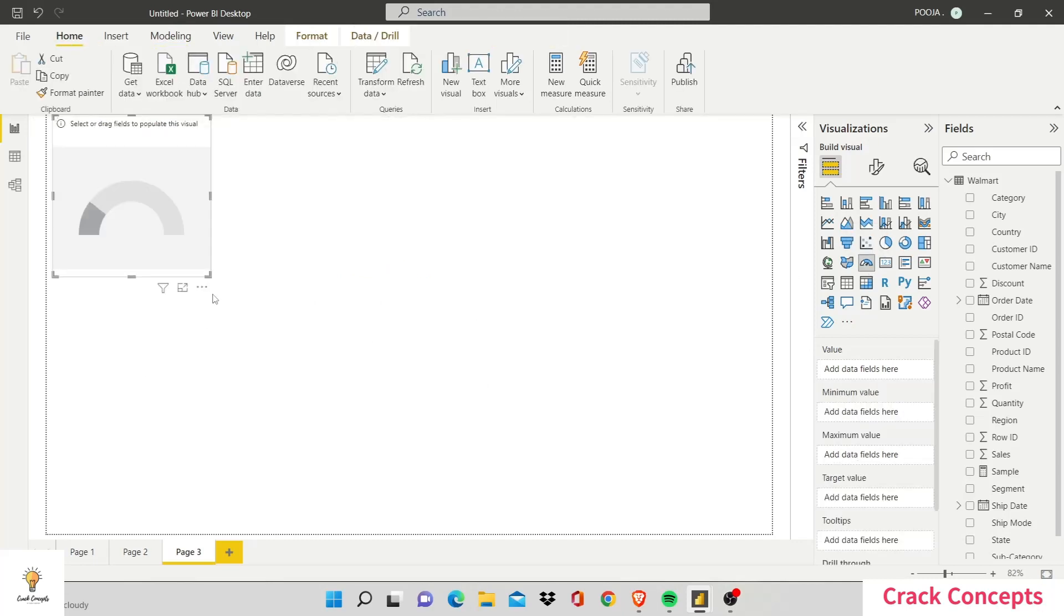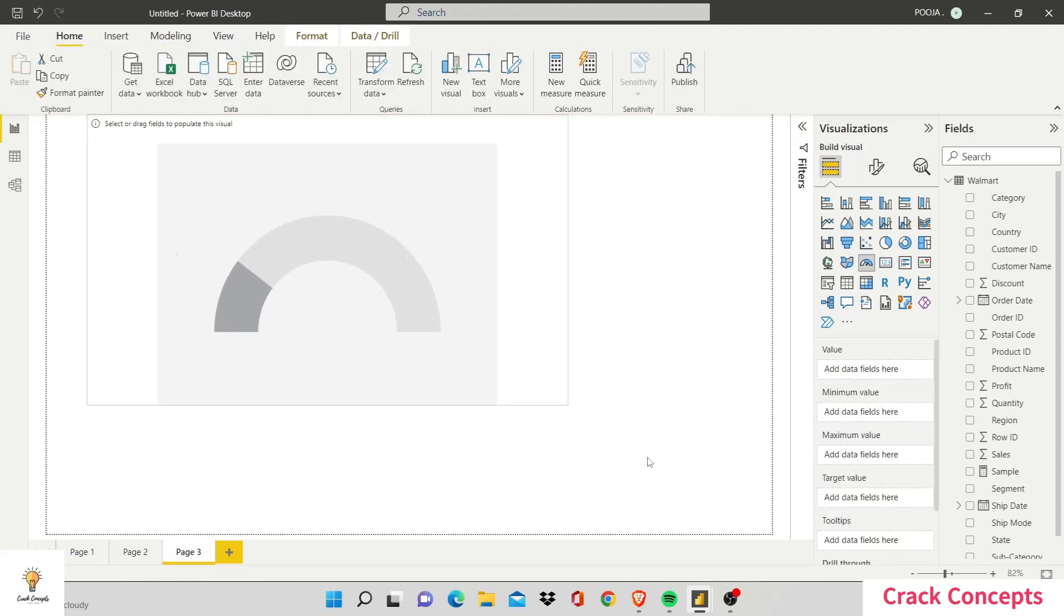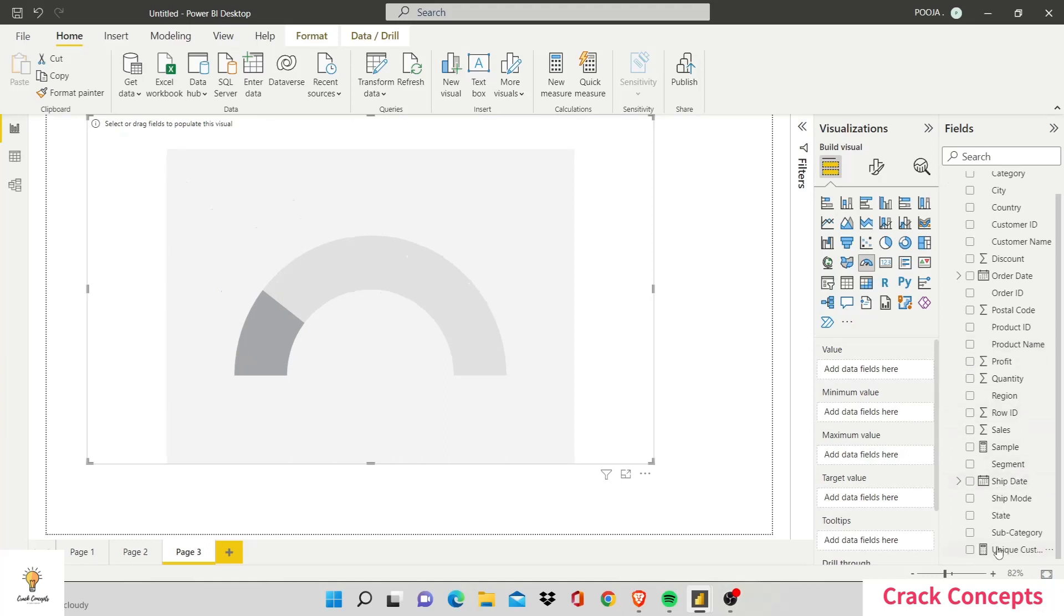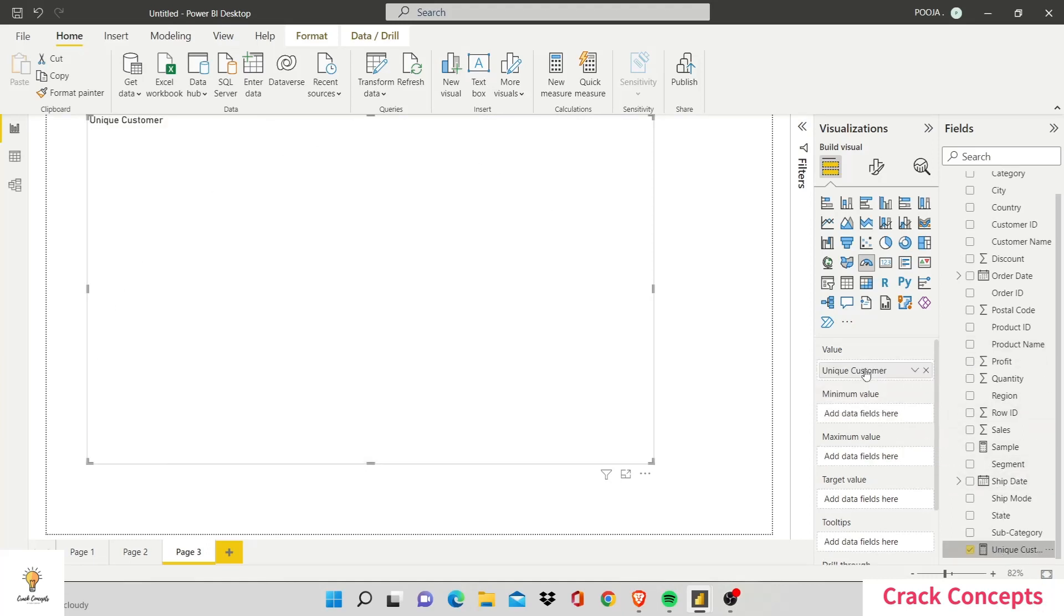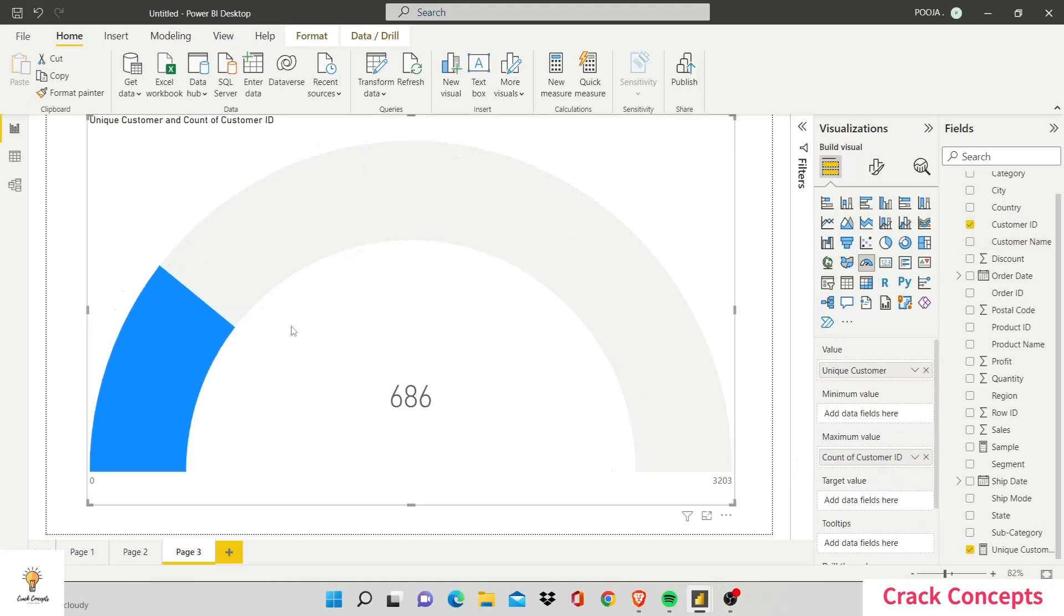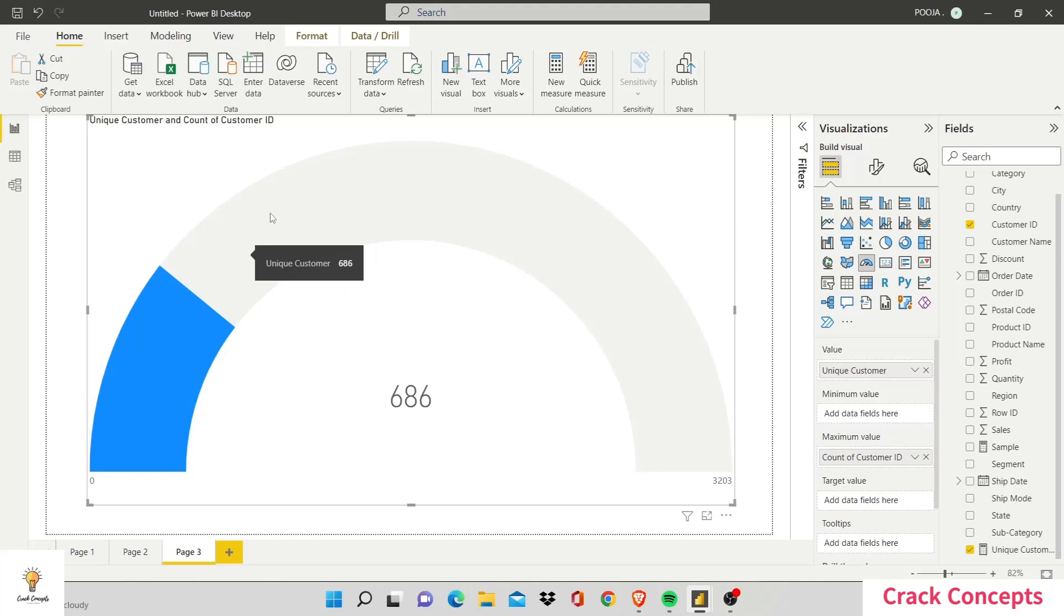And my value is unique customer, and my maximum value should be count of customer ID. Now you can see from this gauge graph that there's a lot of customers that are repeat customers. That is, we have 686 customers which is hardly one-fourth of the total customers that come.